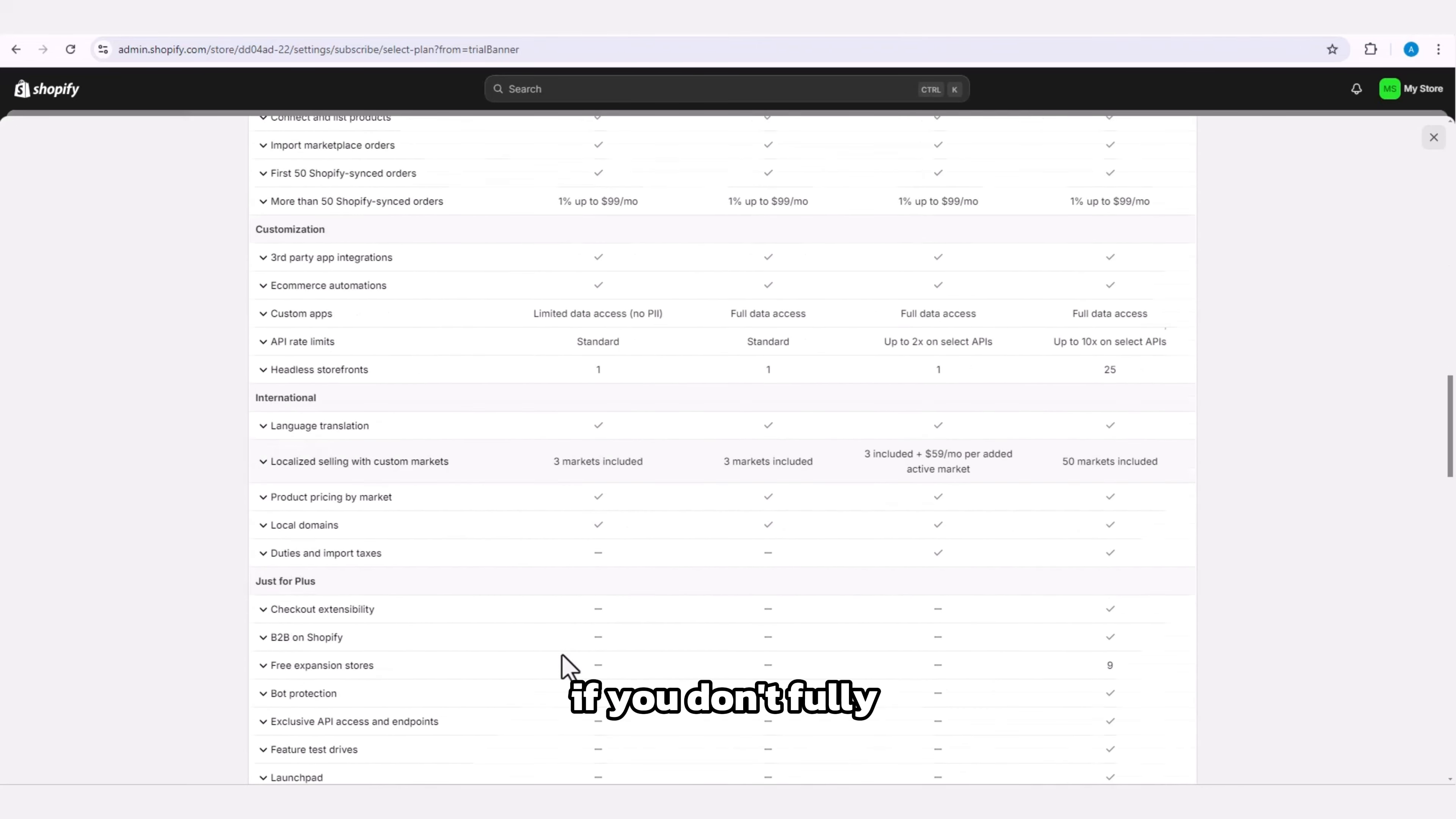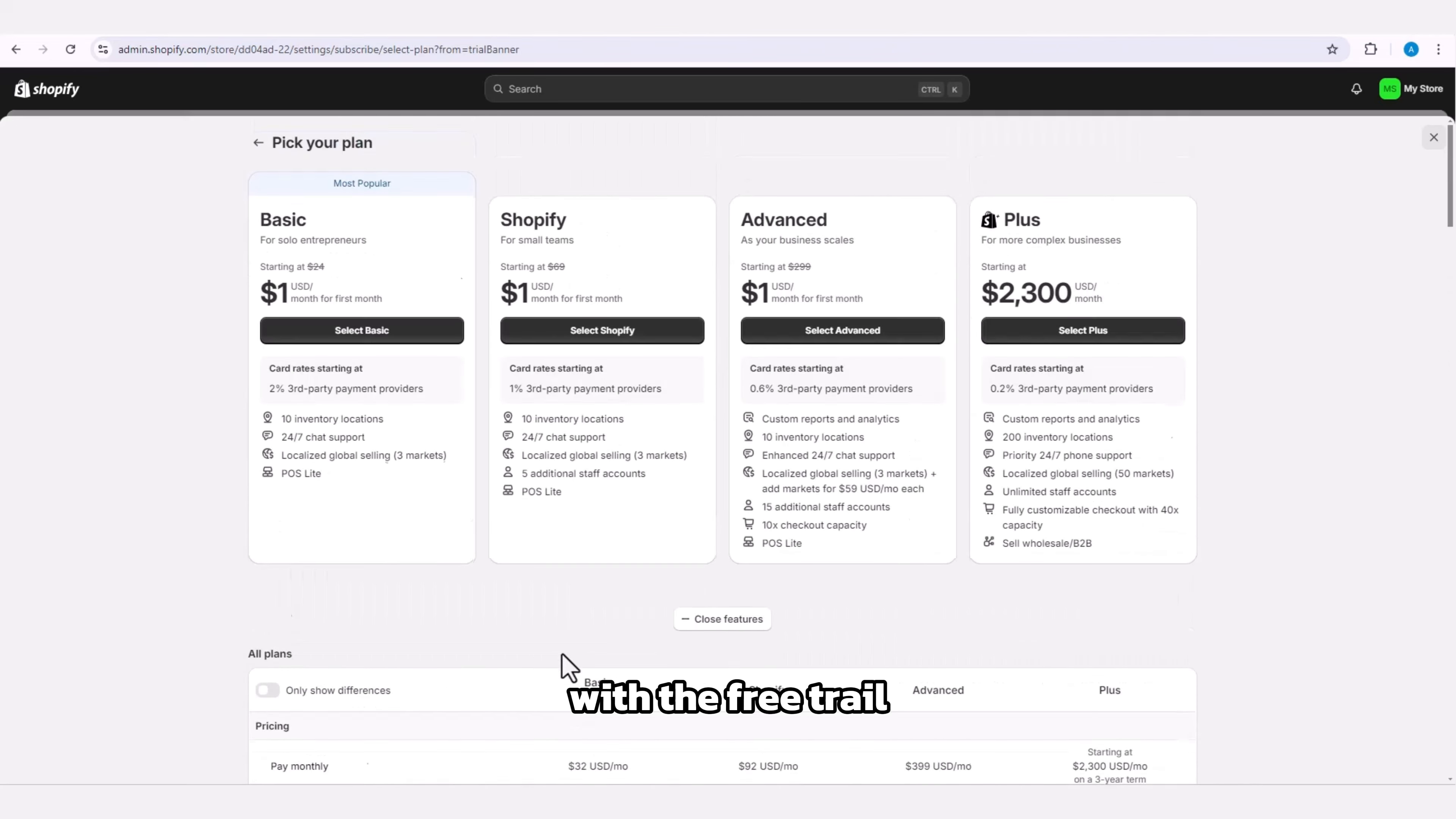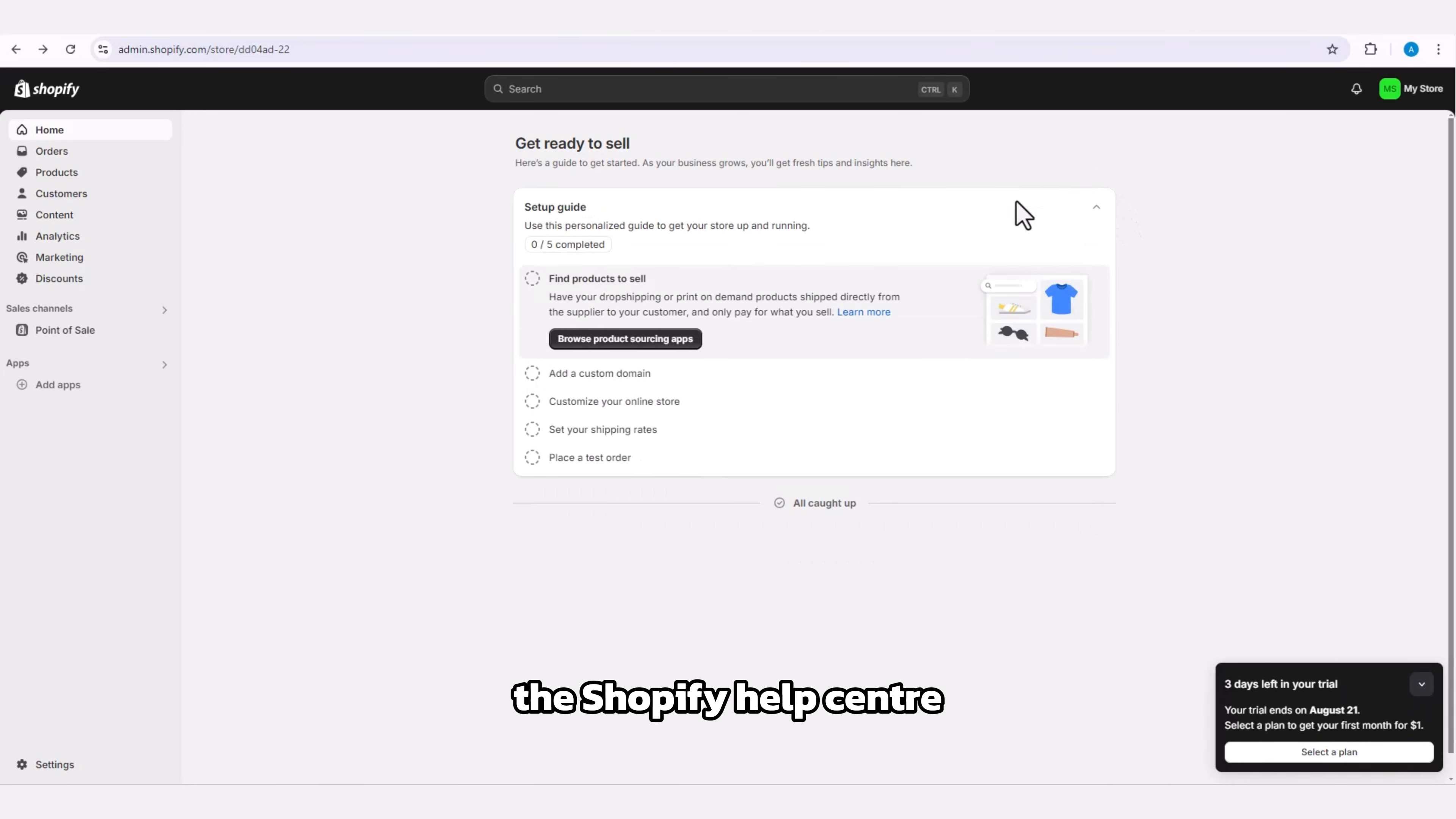If you don't fully understand the platform or need more time with the free trial, it's a good idea to contact the Shopify Help Center.